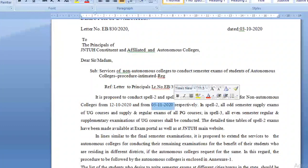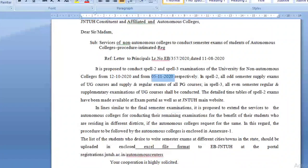Spell 3 examinations — that is the regular and supplementary examinations of second semester — covering 2-2, 1-2, 3-2 — will be starting from 5th November for all B.Tech courses. My dear students, you have to prepare accordingly. Remember the date: from 5th November the exams will be starting.